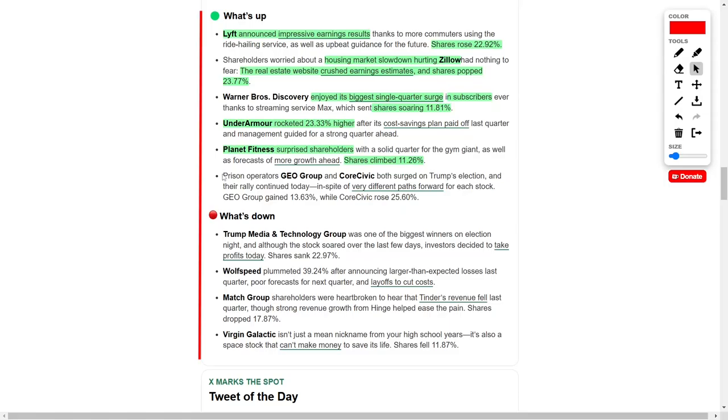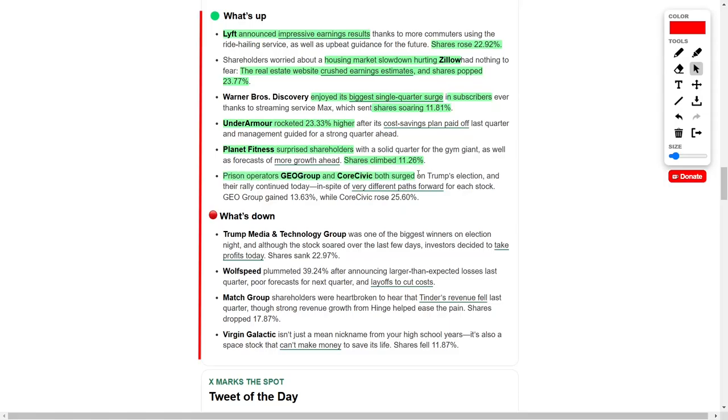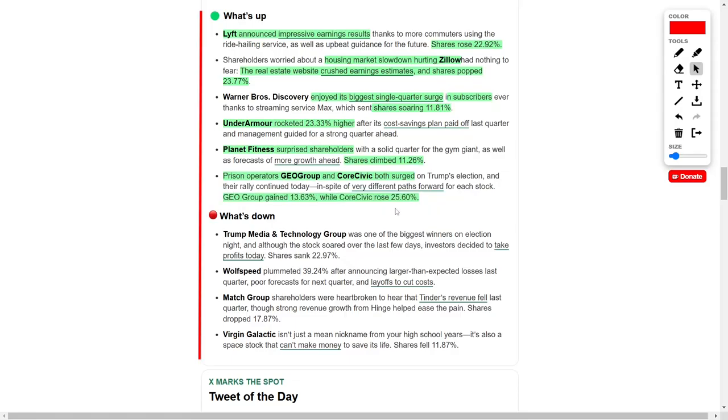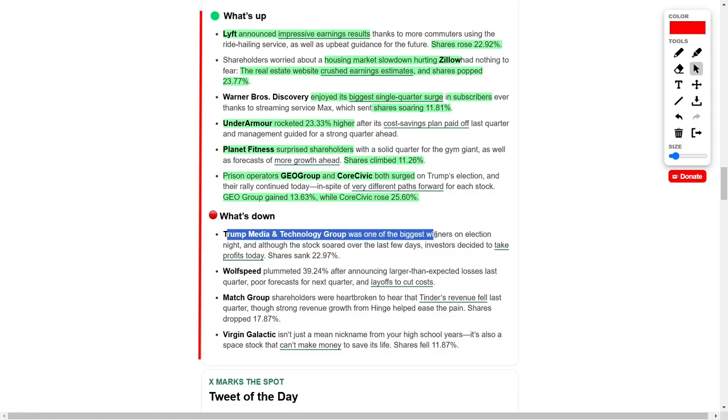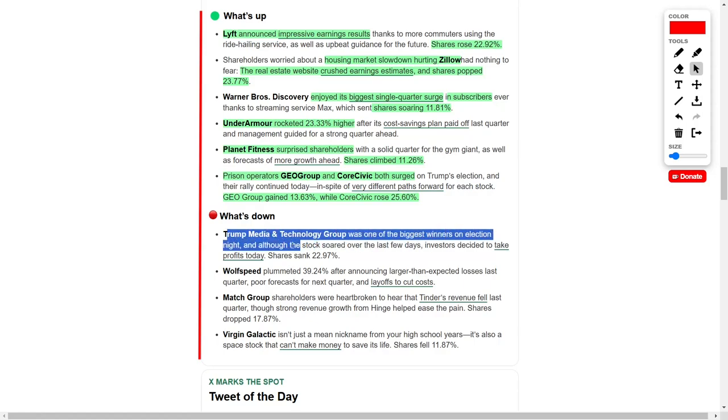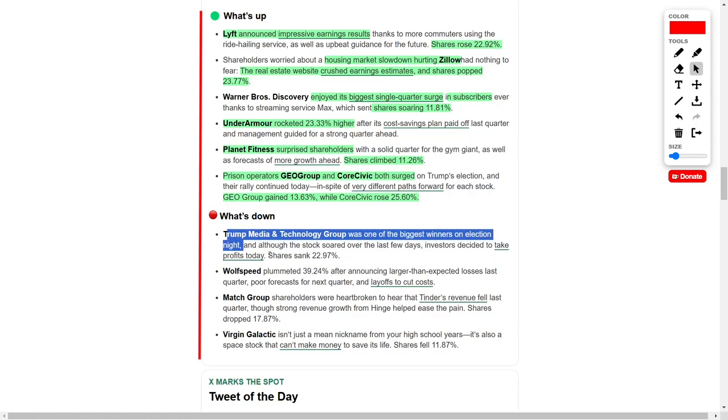We also saw that private prison companies such as GEO Group and CoreCivic both benefited from Trump's election win, with each stock posting strong gains. GEO Group saw an increase of over 13 percent, while CoreCivic's stock jumped by more than 25 percent. The two companies stand to benefit from Trump's policies on criminal justice and immigration. On the other hand, the Trump Media and Technology Group, which initially surged on the night of the election, experienced a reversal as investors took profits from the recent rally. The company's stock fell by nearly 23 percent after a period of sharp gains.